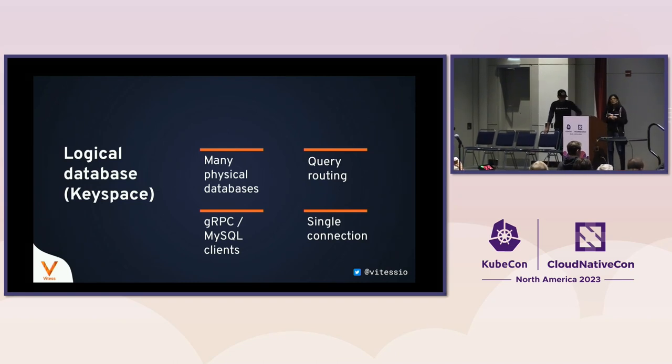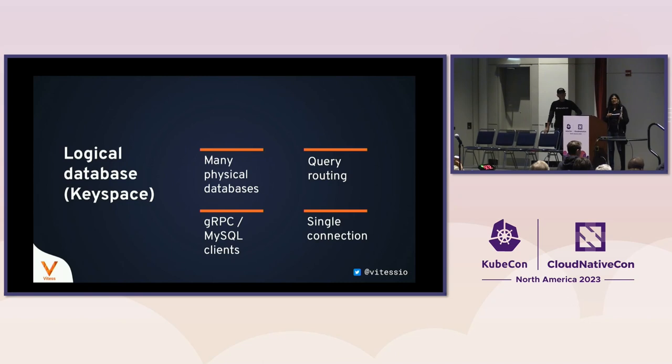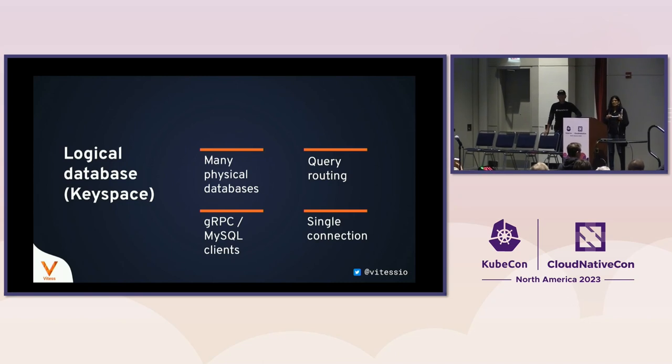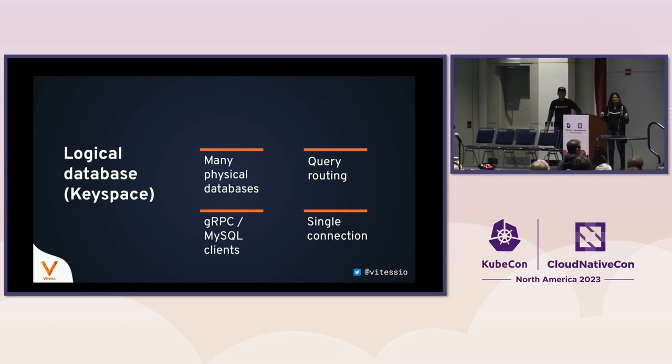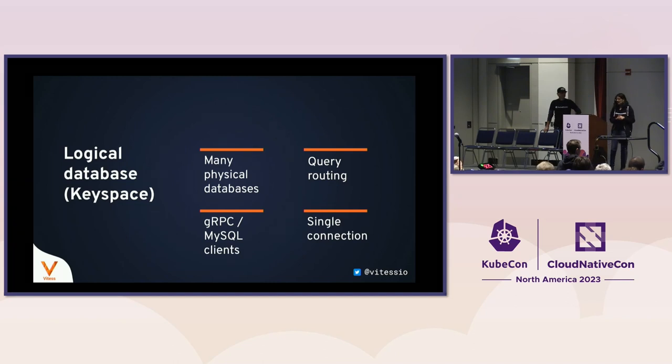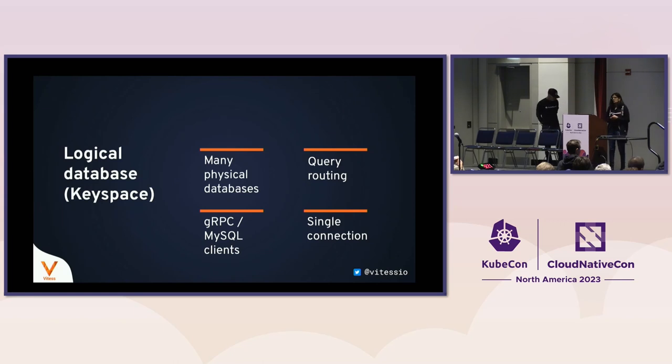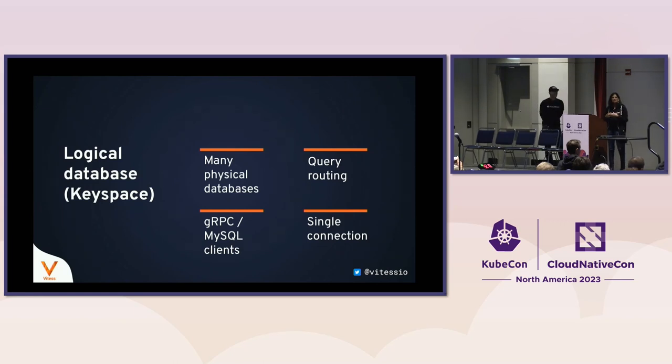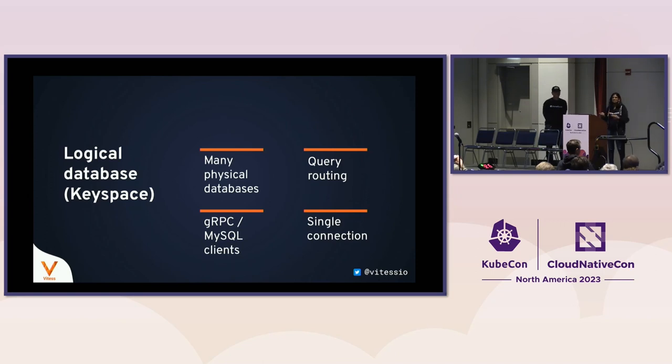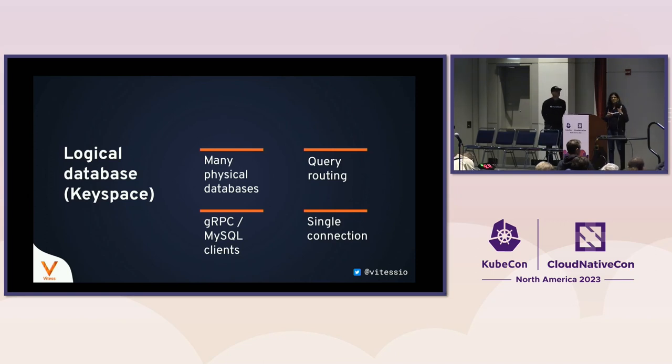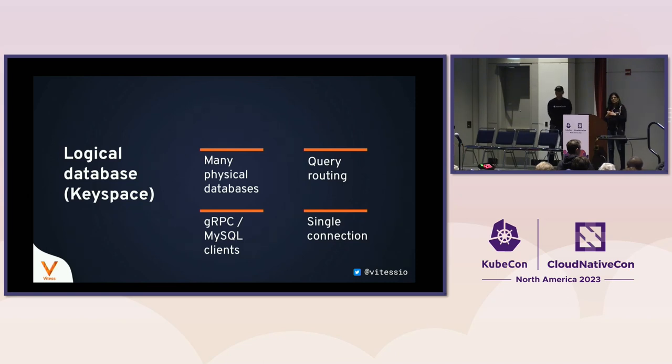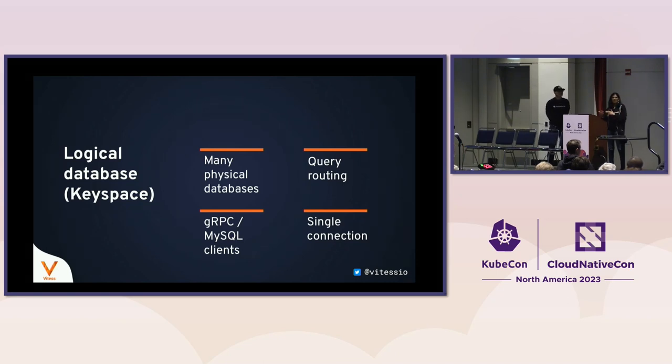The way to think about a shard is that every row in a table lives in exactly one shard. If you combine all of your shards, that is your entire set of data. What Vitess is doing when you have an architecture like that is that queries are being routed to the correct physical database. As far as application is concerned, it looks like a single monolithic MySQL instance. But behind the scenes, queries are going to be routed to the appropriate MySQL instance.